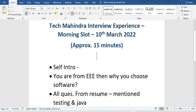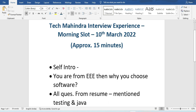Next, most questions were from the resume. They asked for an updated resume, and as I mentioned before, they pick most of their questions from it. This candidate had mentioned testing and Java, so most of the questions were from those areas.